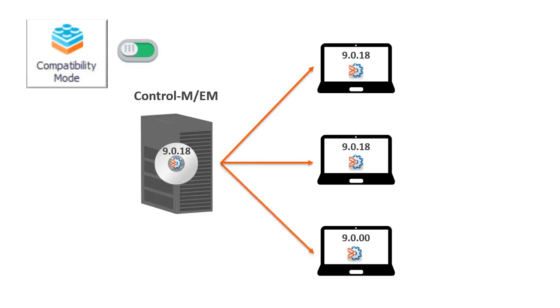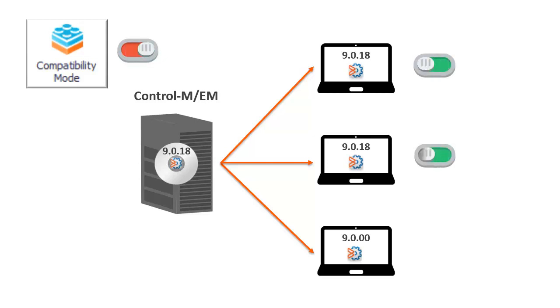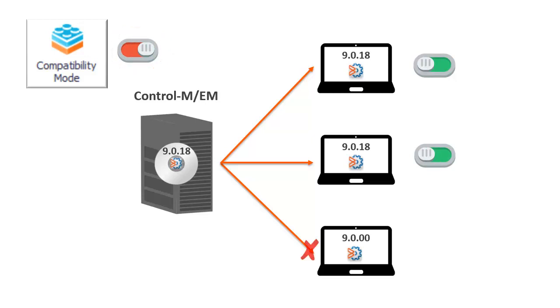For Control-M clients on version 9.0.18, some new features are disabled until Compatibility Mode is turned off. After Compatibility Mode is turned off, clients on lower versions will not be able to connect to Control-M.